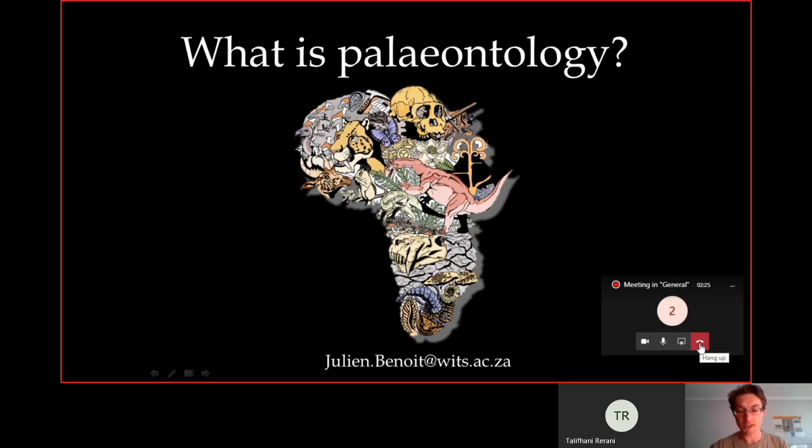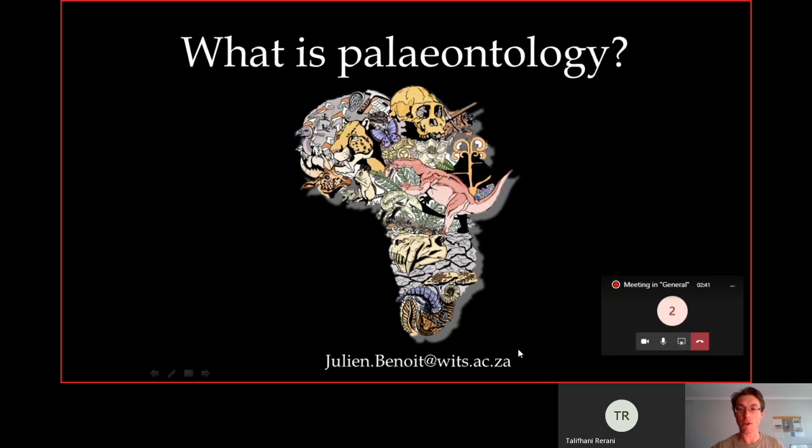Good day everyone, my name is Julian Benoit. I will be your lecturer for this origin of life class. You can contact me by email — I'm a senior researcher at the Evolutionary Studies Institute of the University of the Witwatersrand. You can find me at the building of the Evolutionary Studies Institute and email me at that address.